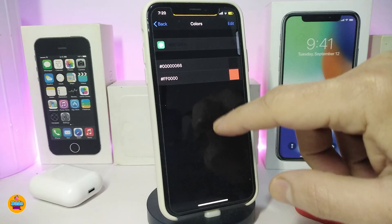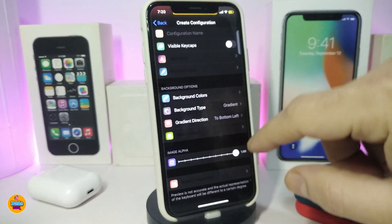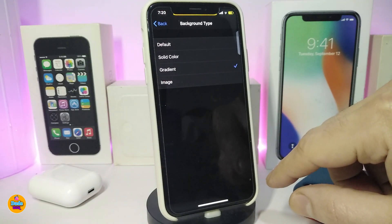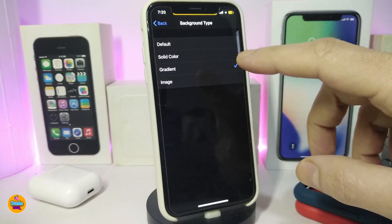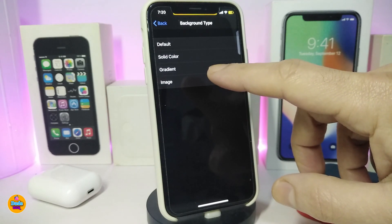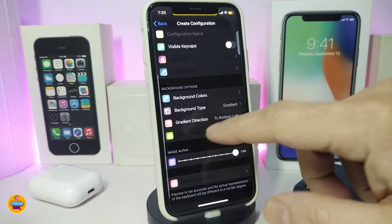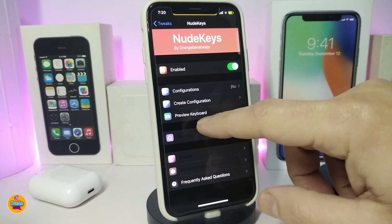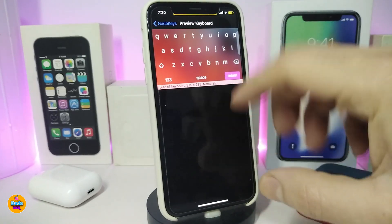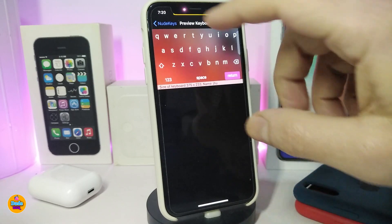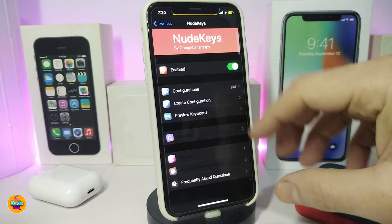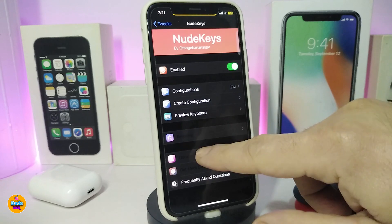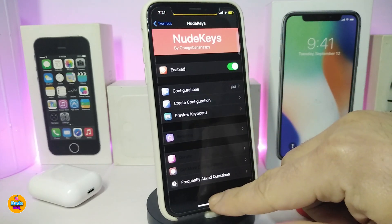The main options include background colors — tap on it to choose a color. You can also choose the background type: color, gradient, image, or default — it's up to you. There's also a slider at the bottom to adjust it the way you like. Tap 'Preview Keyboard' to see how your keyboard looks after finishing your configuration.